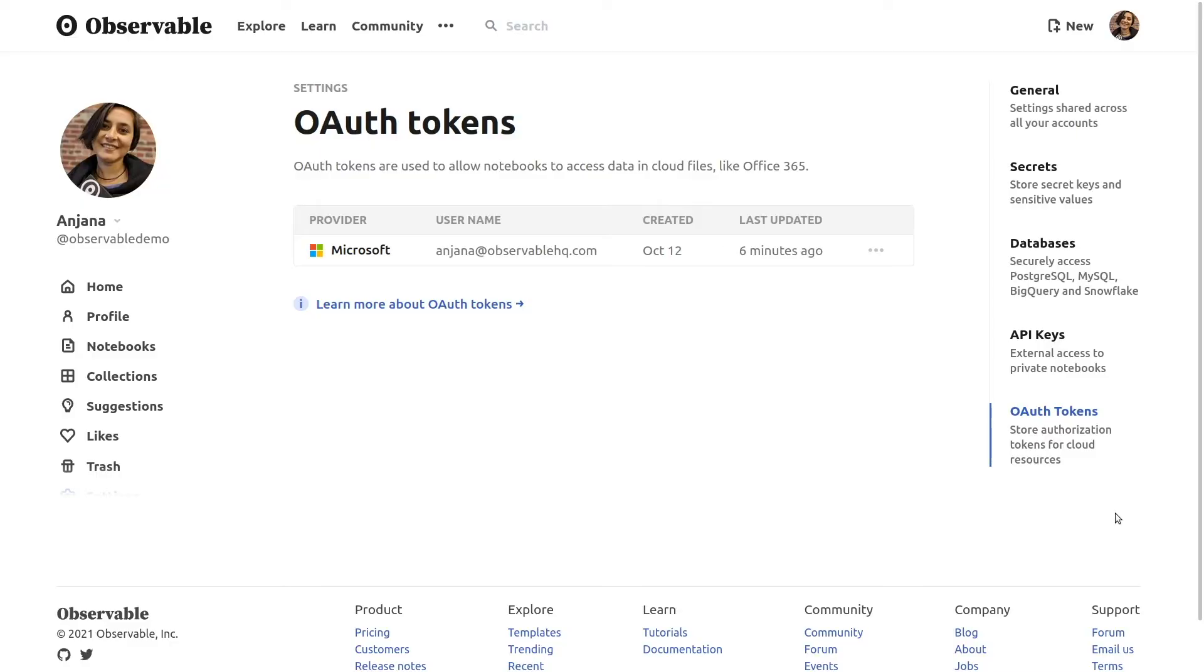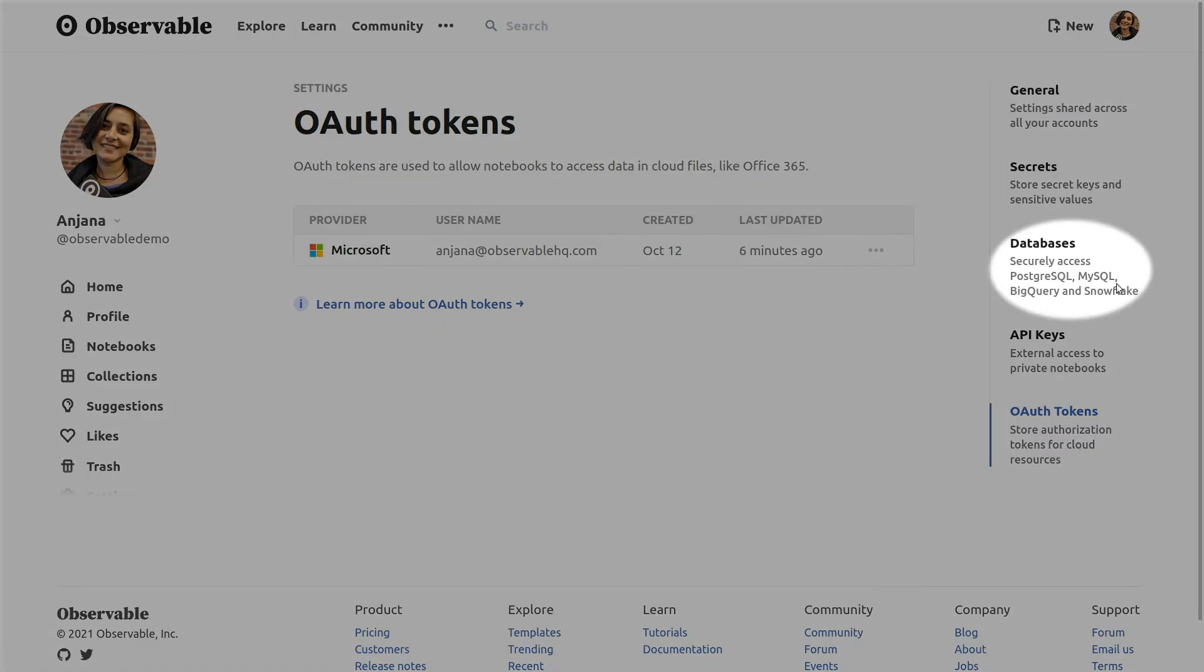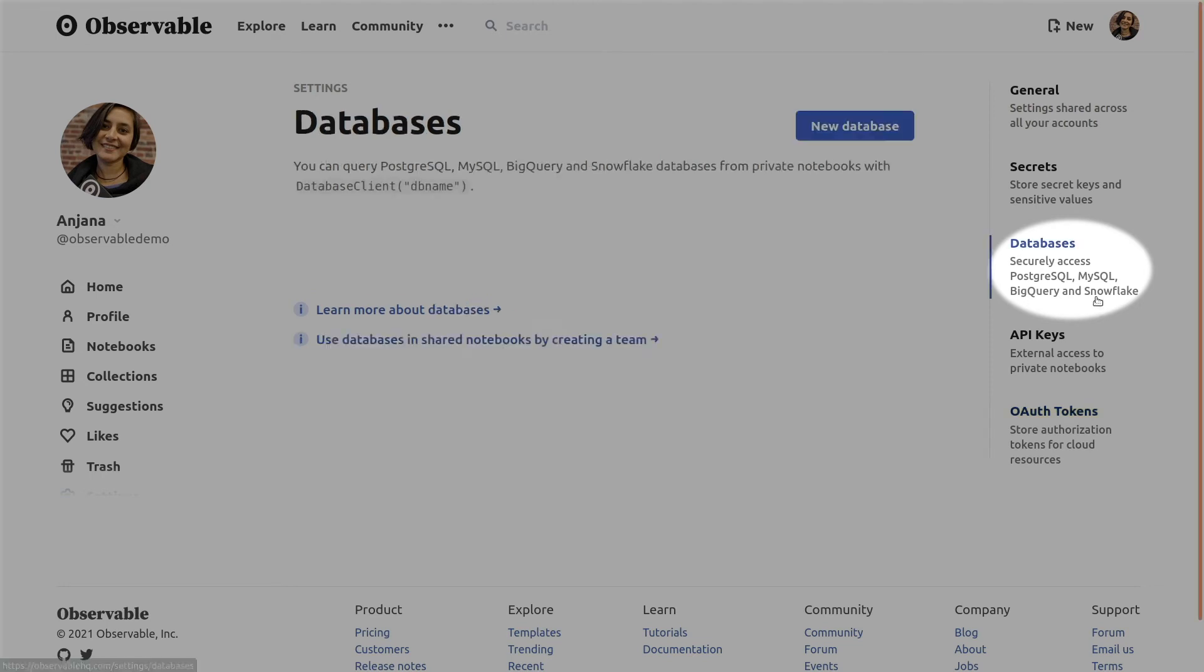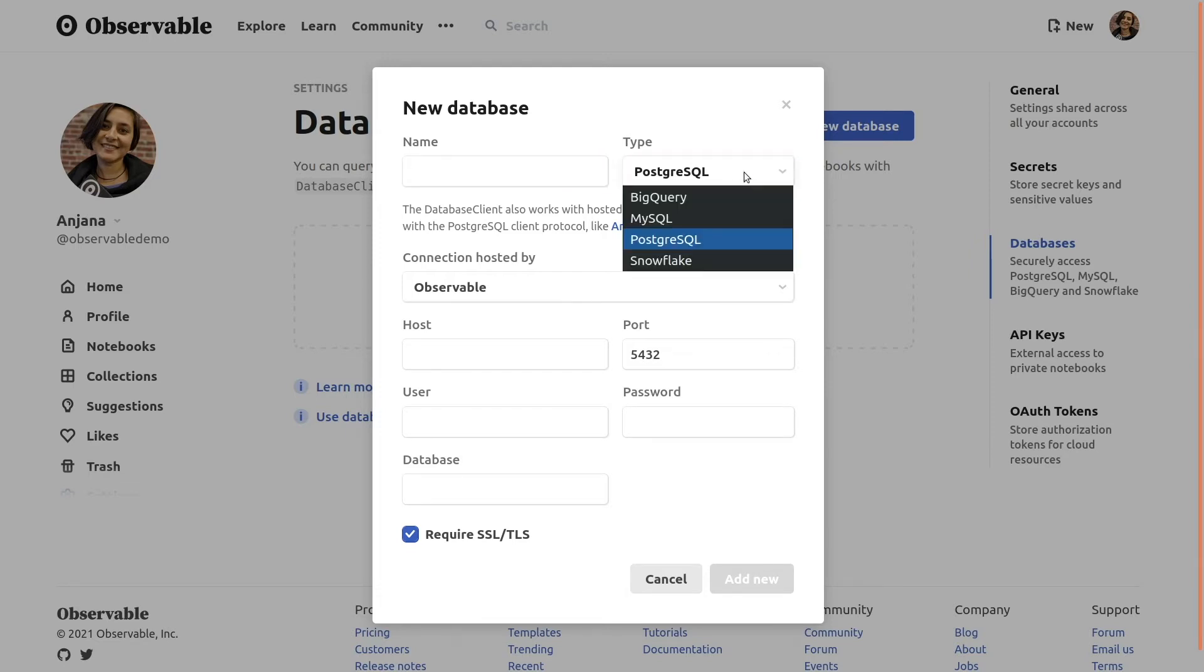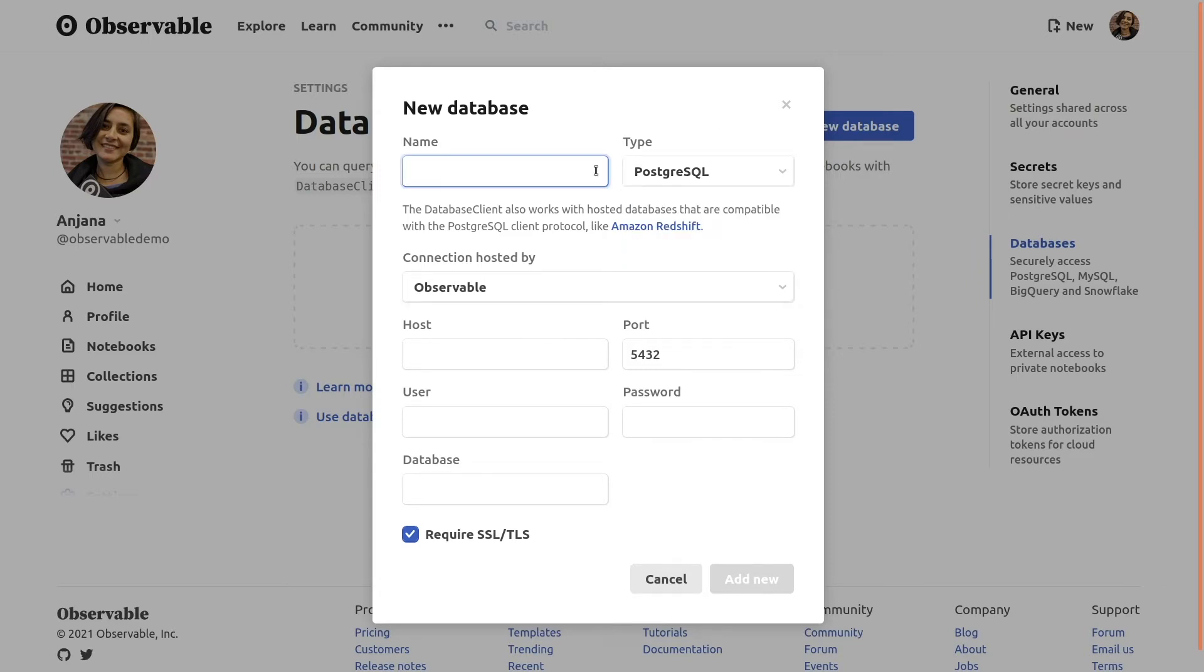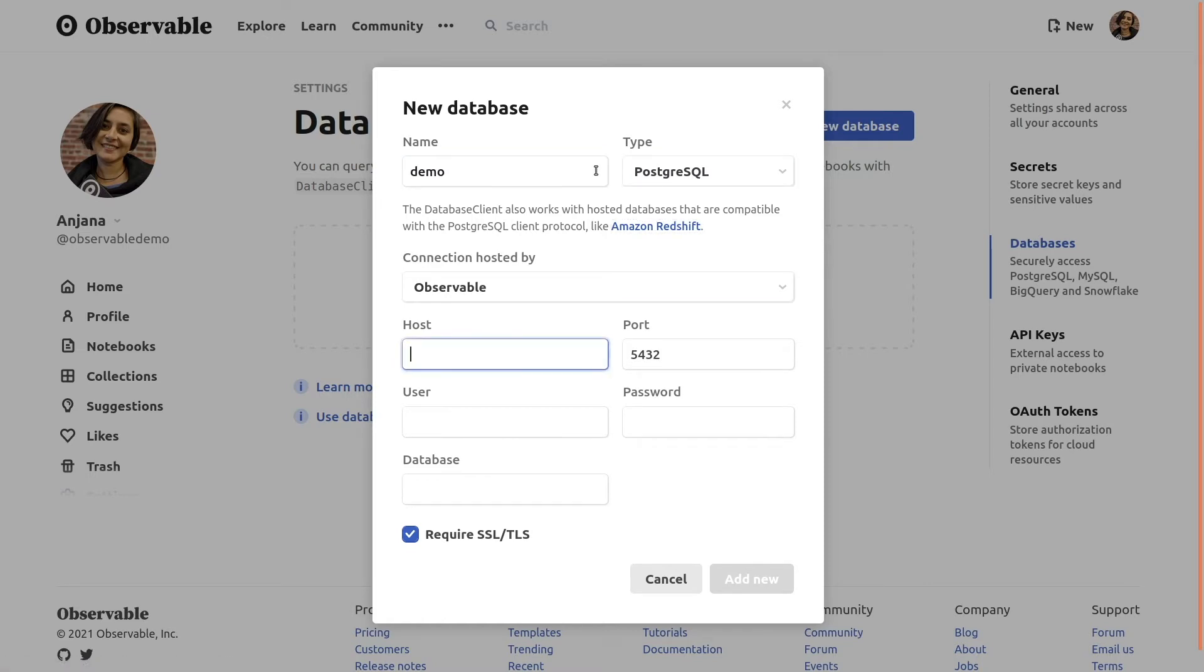You may also need to securely explore and query data directly from your organization's own databases, which Observable supports via a feature called database connectors. On the settings page, you may have noticed the databases tab on the right. That's exactly where we're headed now. Click on new database and you'll be prompted to enter the name, type, and credentials for your database. We currently support MySQL, Postgres, and databases compatible with those protocols, as well as Google BigQuery and Snowflake. Give the database a name, select the database type, and fill out the host information and user credentials.